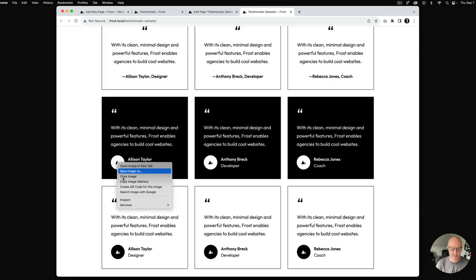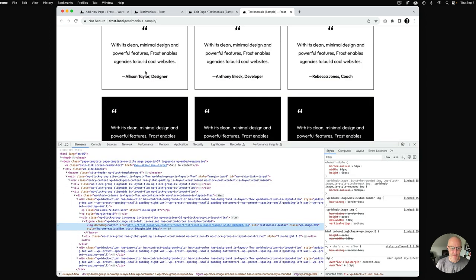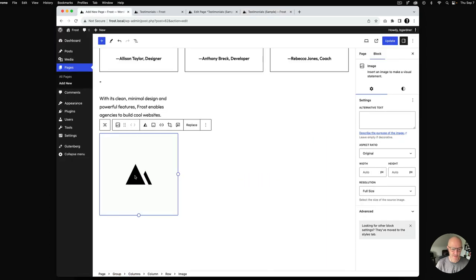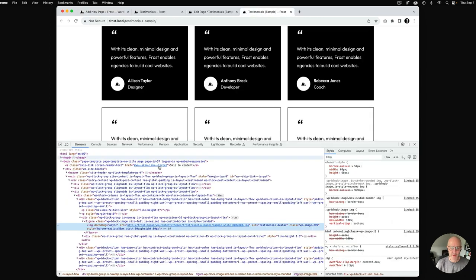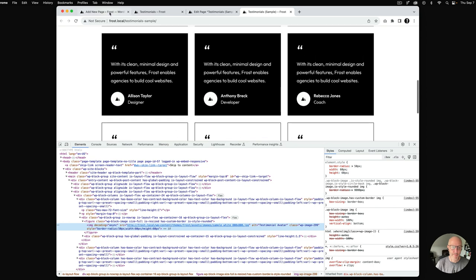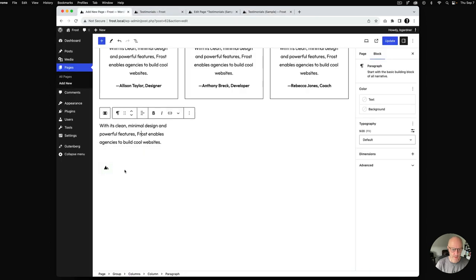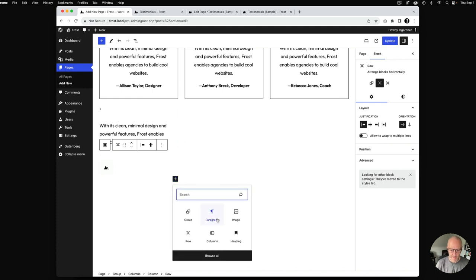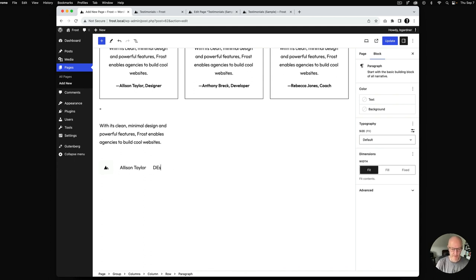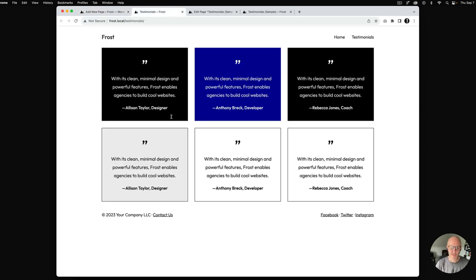Down at the bottom of the column it's a little different — I'm going to add a row block. Inside the row I'll add the avatar image. Inspecting the image we can see the dimensions are 60 by 60, so I'll size it at 60 by 60. Then inside the row we'll add a paragraph for the name Allison Taylor and below that her title, designer.